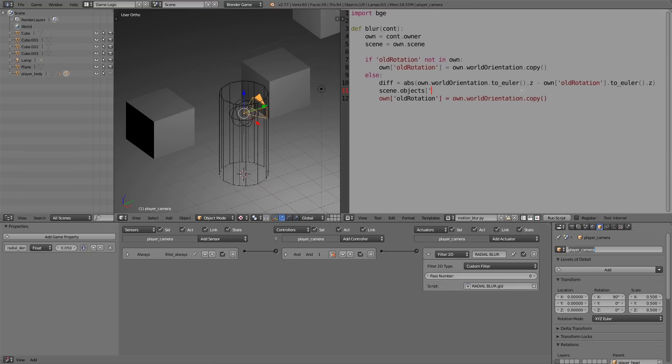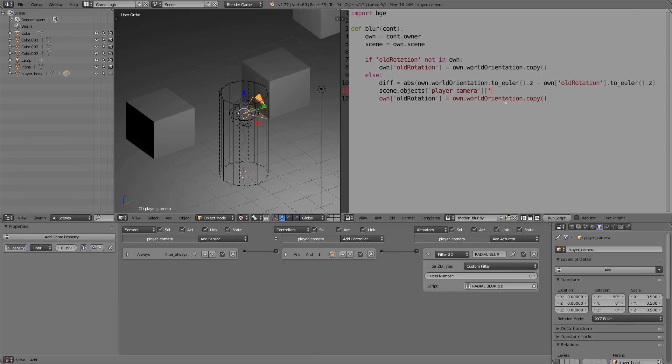Then a closing quotation mark and closing square bracket. Then from that object we want to get the property at 'radial_density', so another square bracket, quotation mark, and you can just copy and paste this as well. All right.